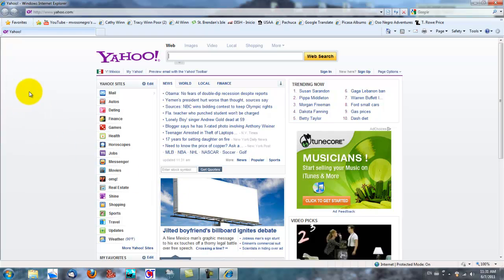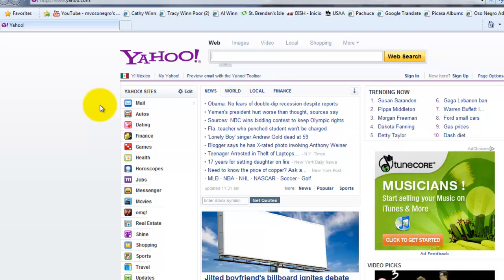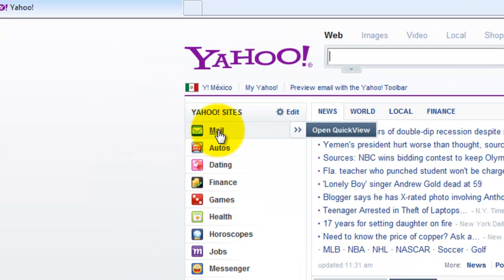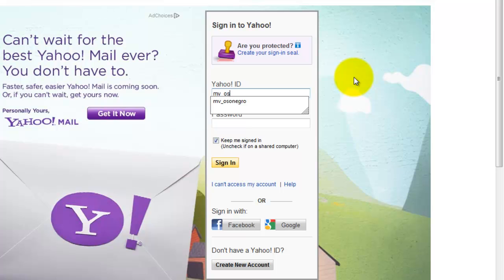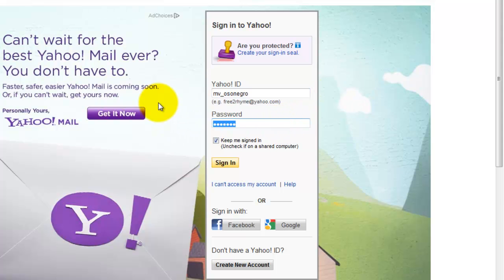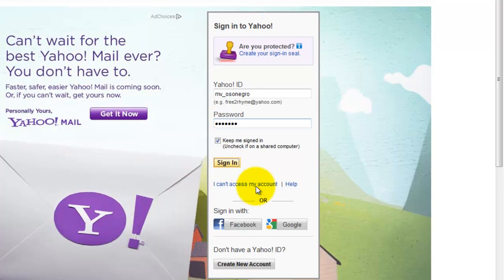In order to get into Yahoo Mail there are several different ways to do it, but from the Yahoo front page I'm going to click the icon that says mail once with the left mouse button. It's asking me to sign in to Yahoo, so I'm going to sign in and click down in the password field, enter my password, and then click the sign in button with the left mouse button.